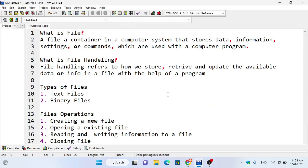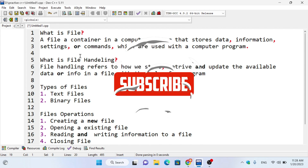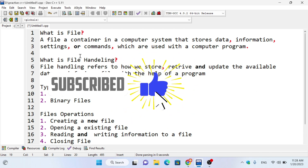I am going to talk about what a file is. A file is a container in a computer system that stores data, information, settings or commands which are used in a computer program. The program has information and settings.